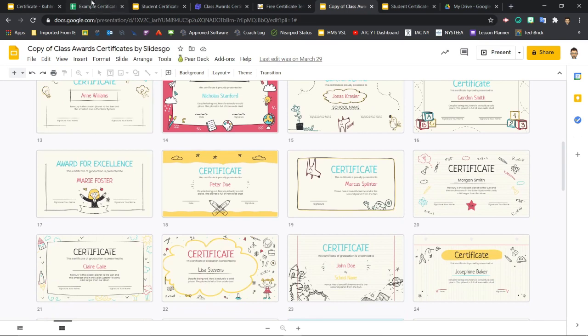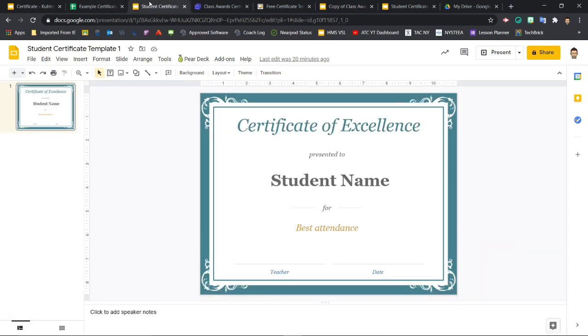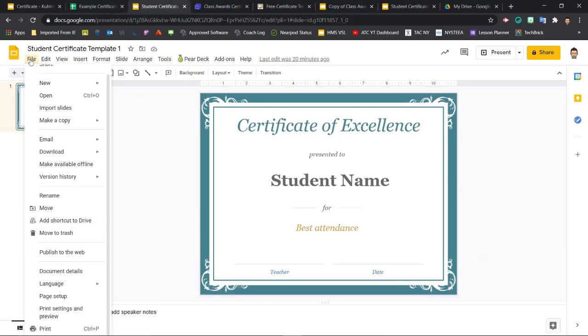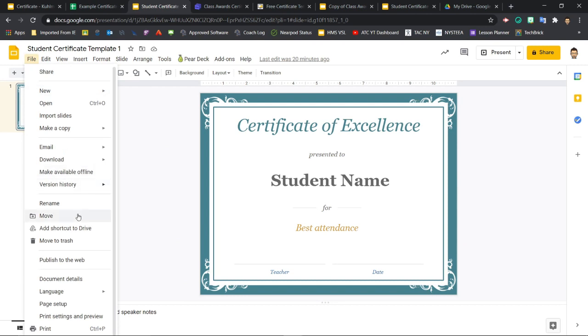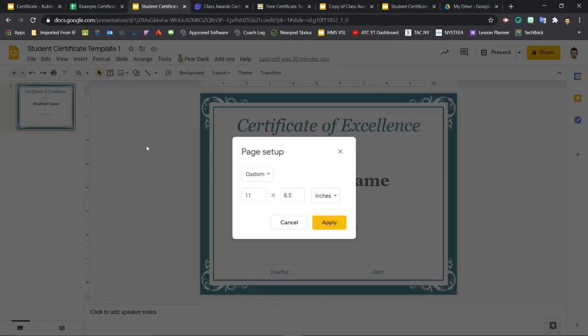If you want your certificates to print nicely, you'll want to click File, Page Setup. You'll want to make sure that the slide size is set to custom at 11 inches by 8.5 inches.